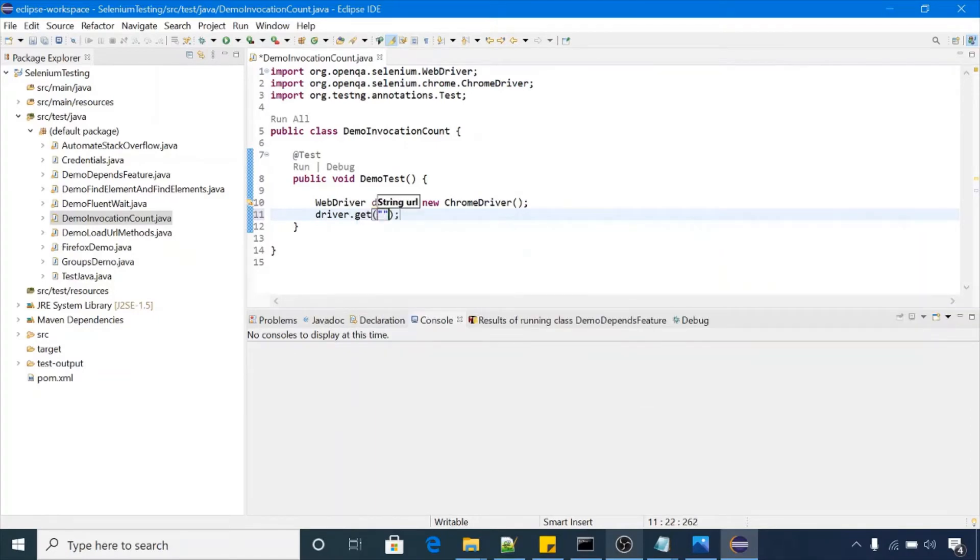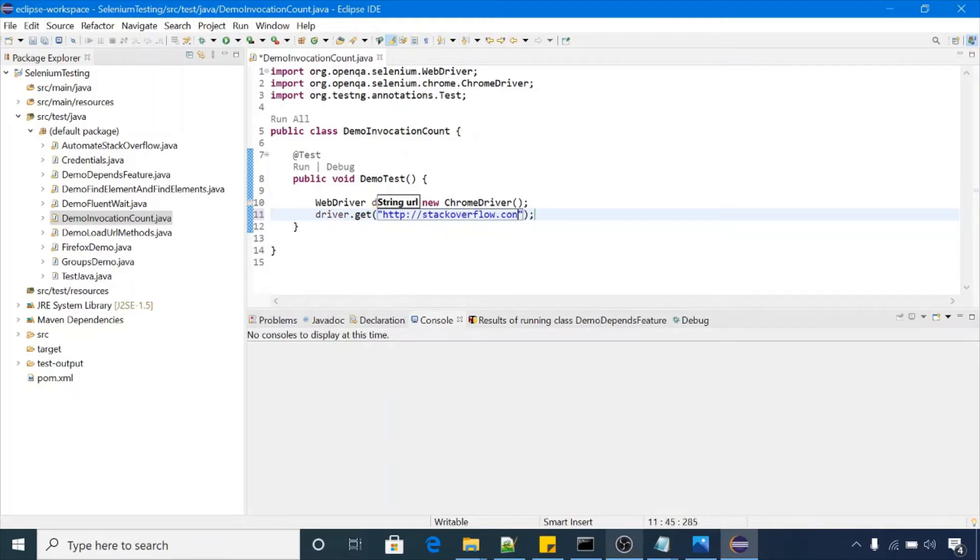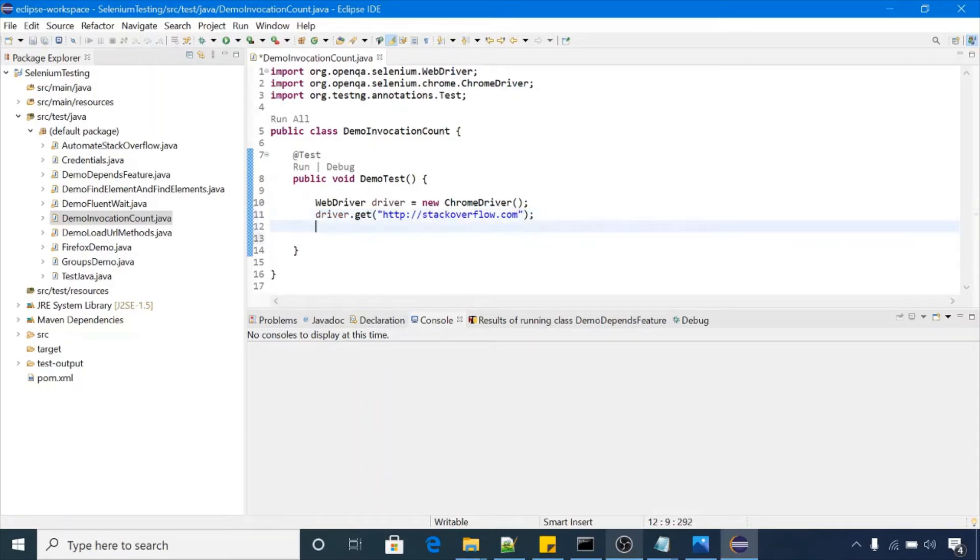This is it, we'll call the browser and let's suppose we want to set the system property to our Chrome browser. Let me do that.